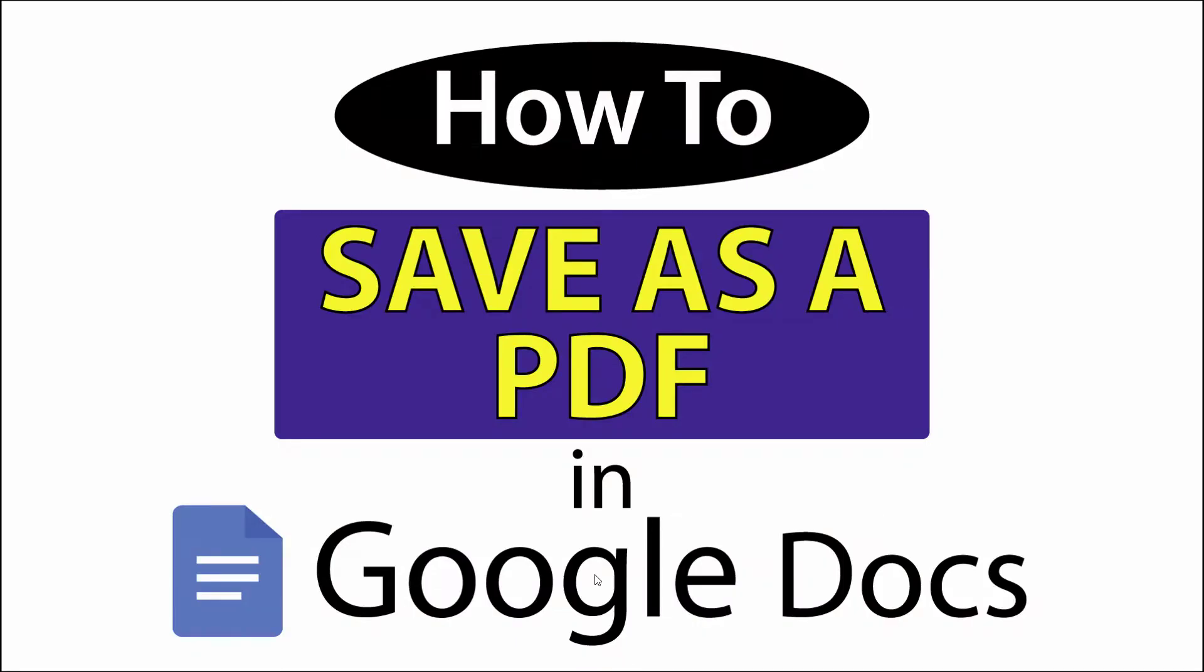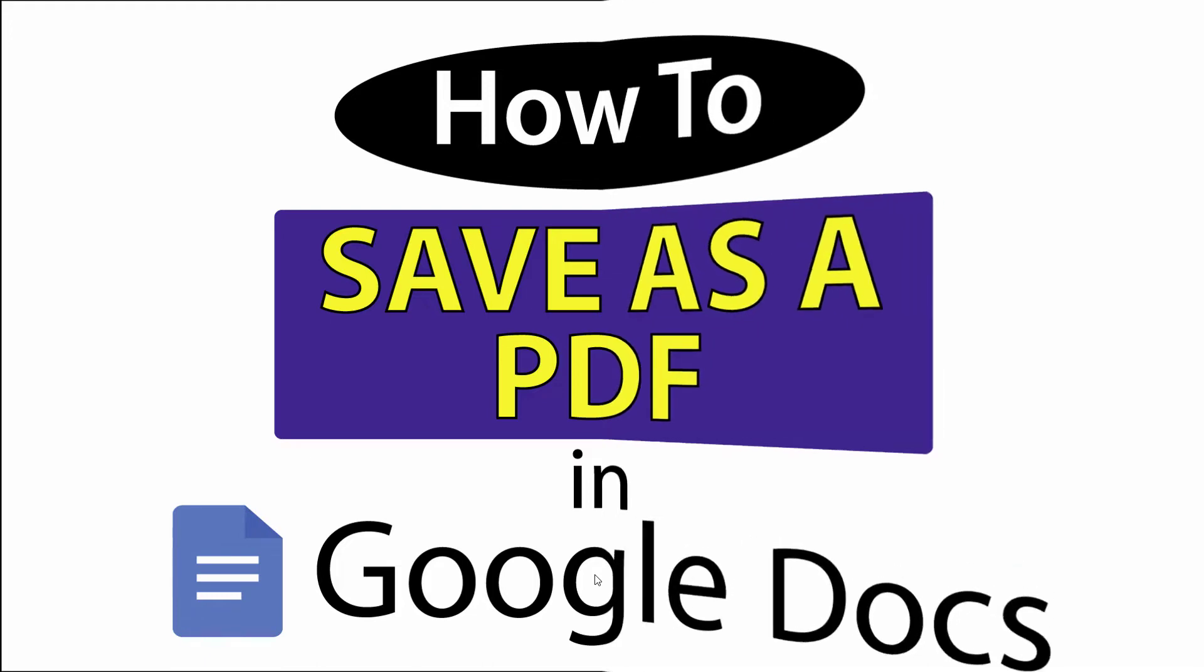This is going to be a video tutorial on how to save a Google Docs file as a PDF. I will be using a desktop PC for this. Let me jump over to my browser here.